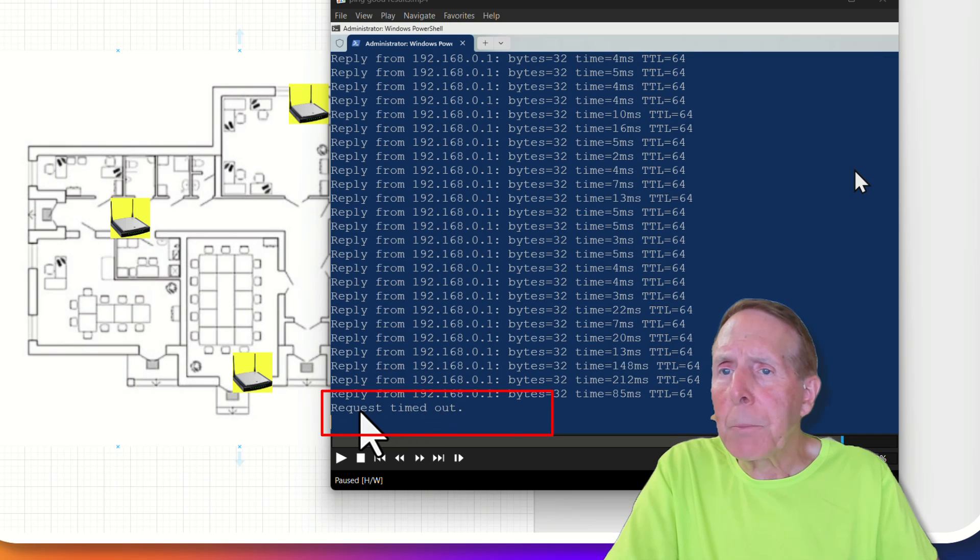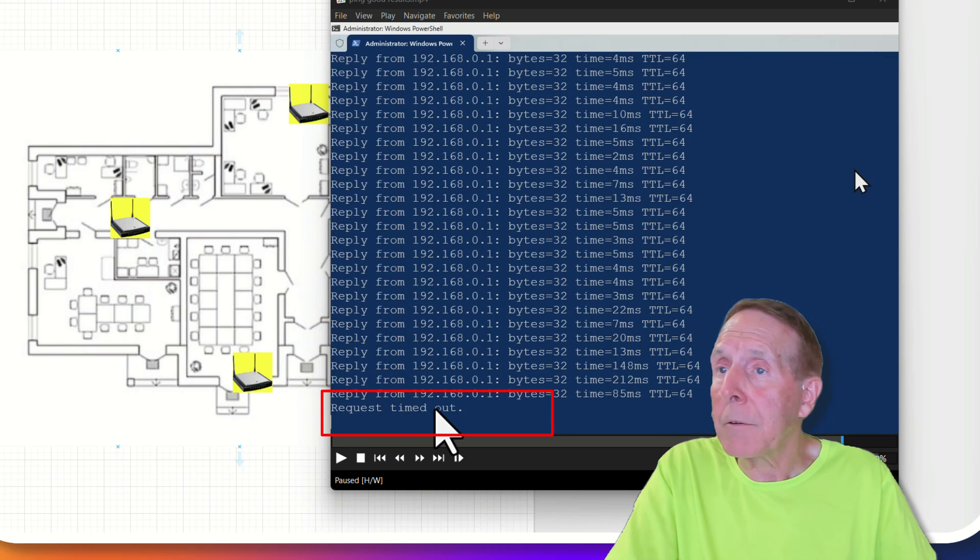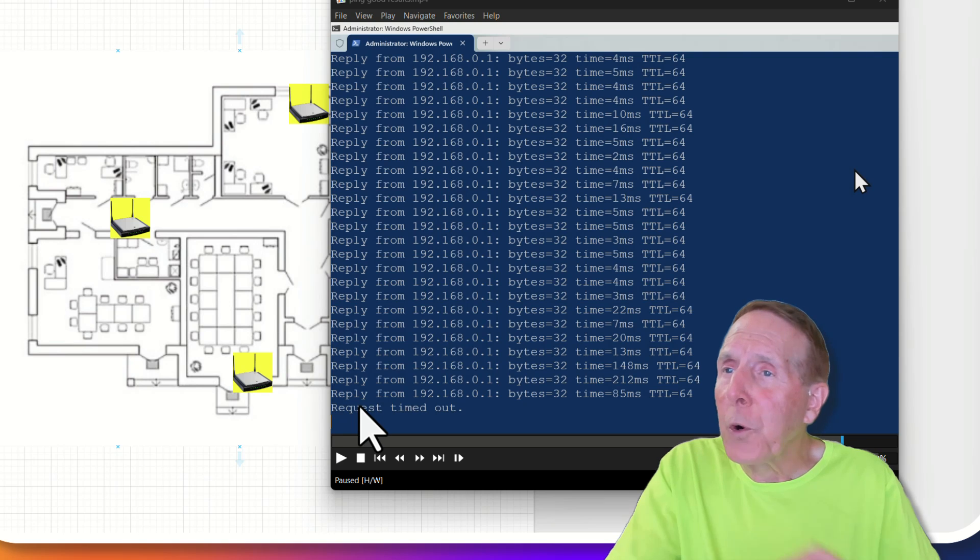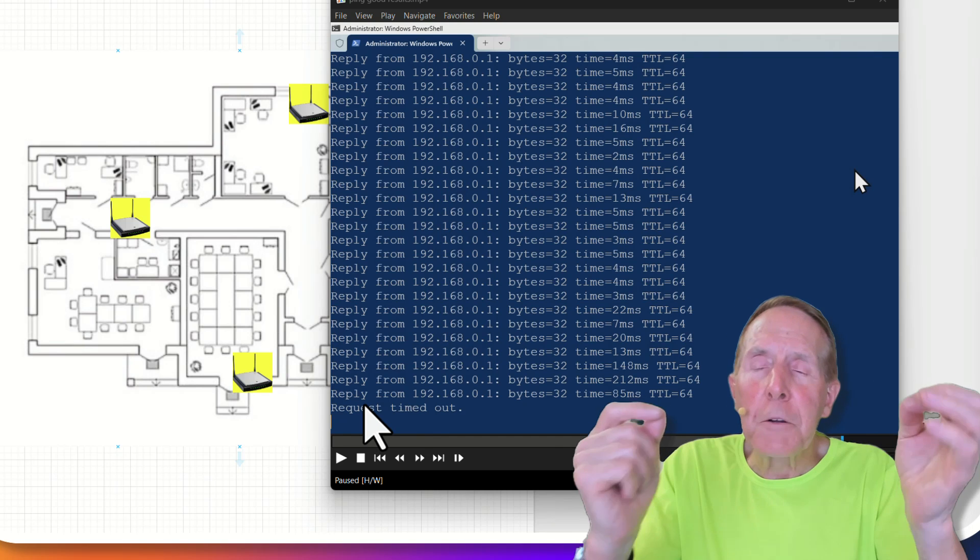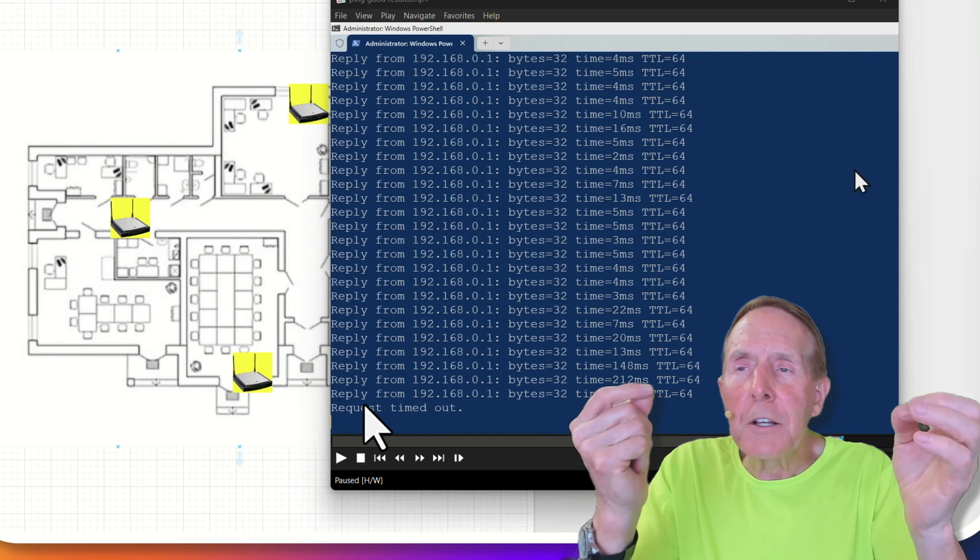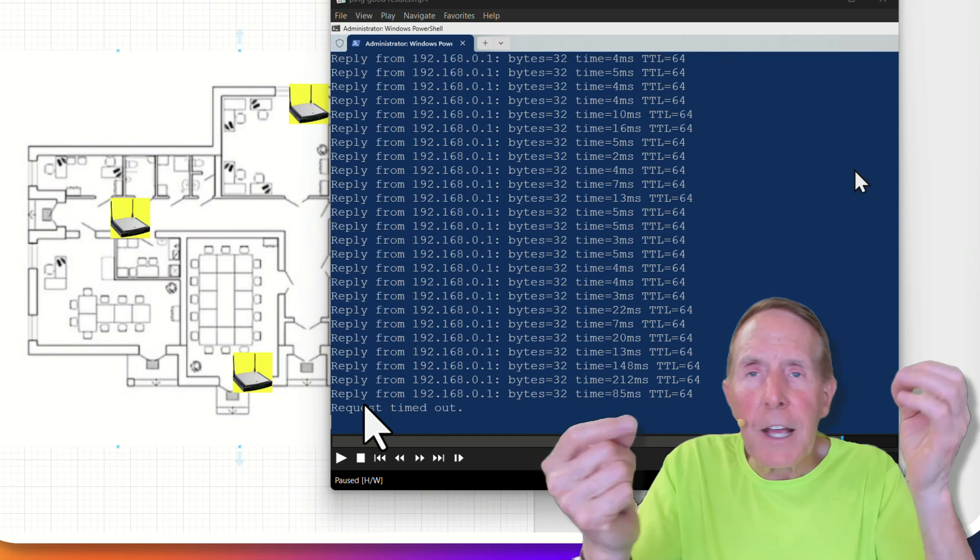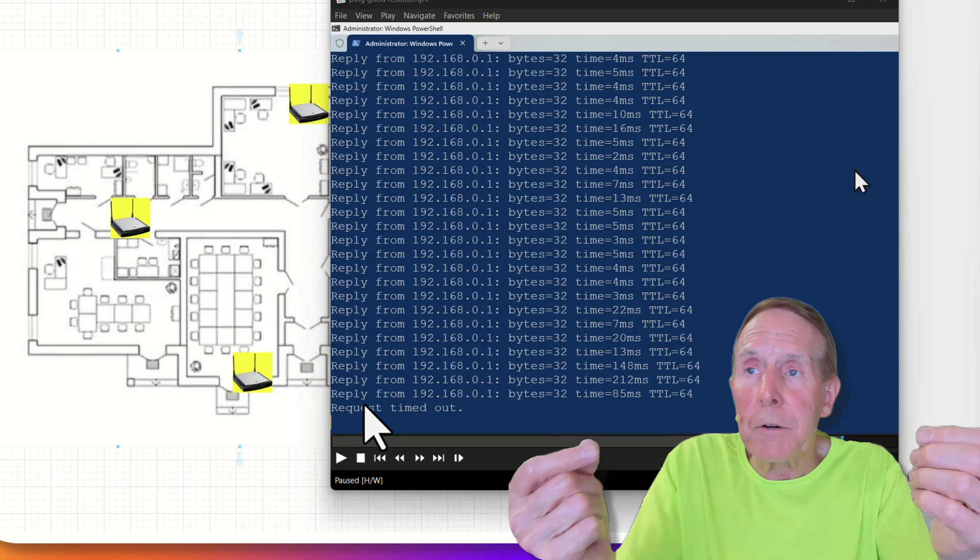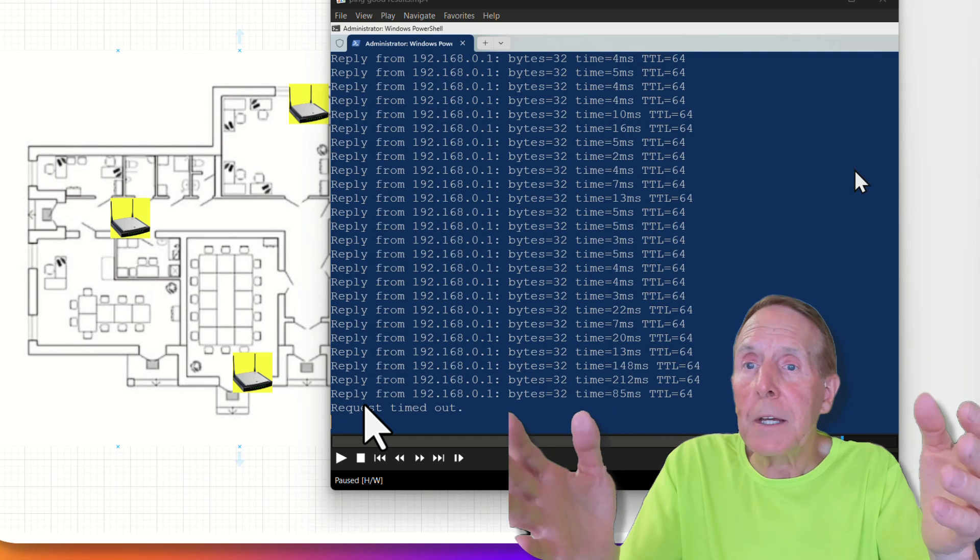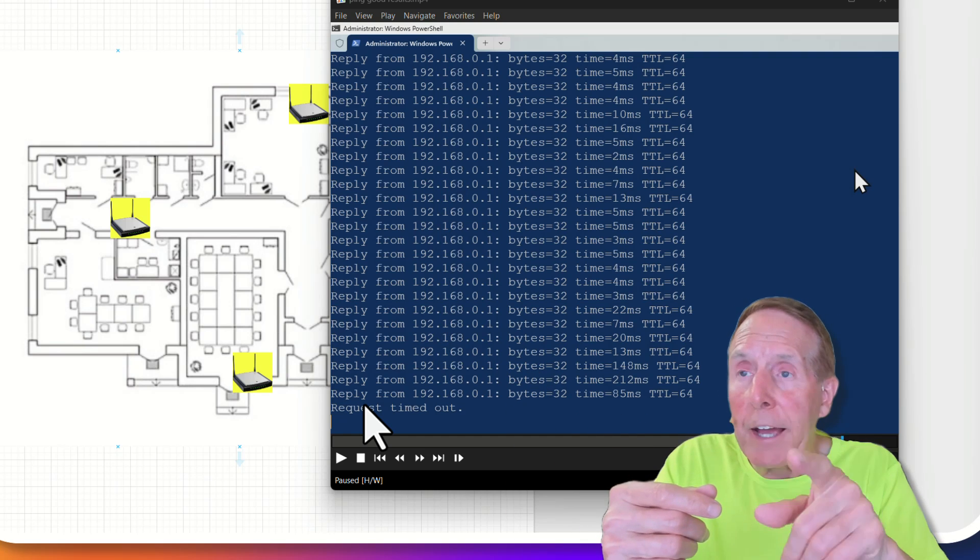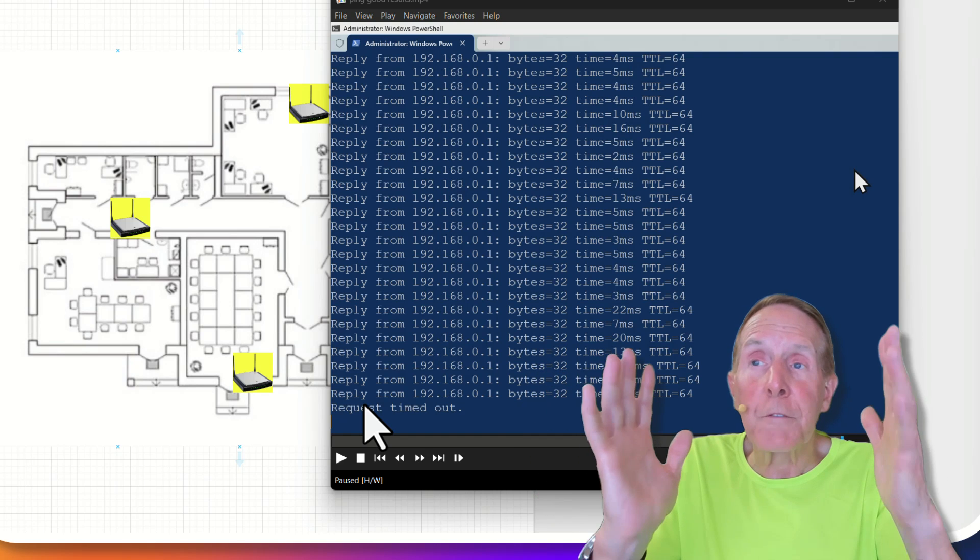But notice here at the bottom, I get a request timeout. That's not good. That's four seconds of no communication between the host and the destination enterprise router. That should not be. That's a problem. That could cause that browser to freeze.